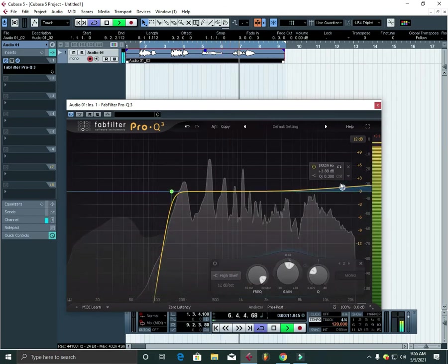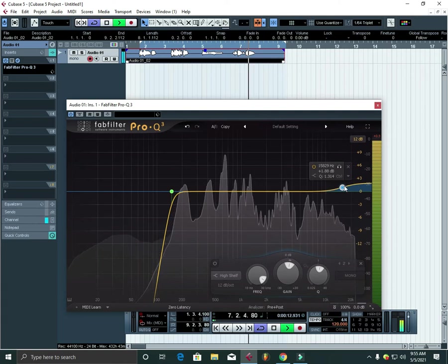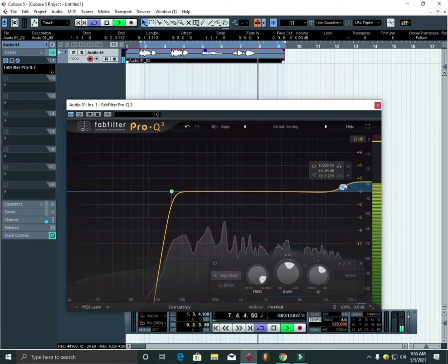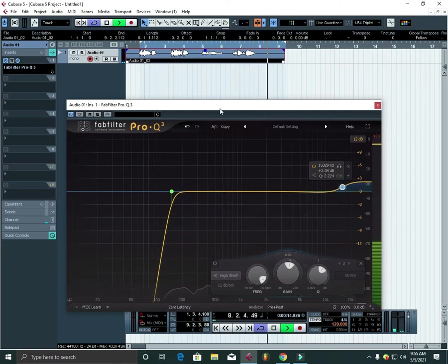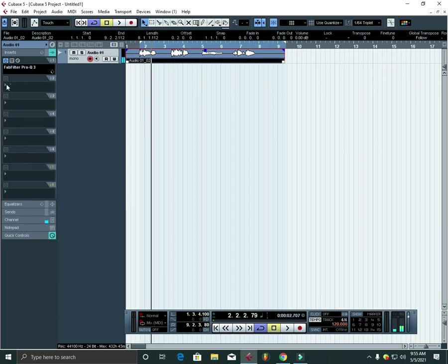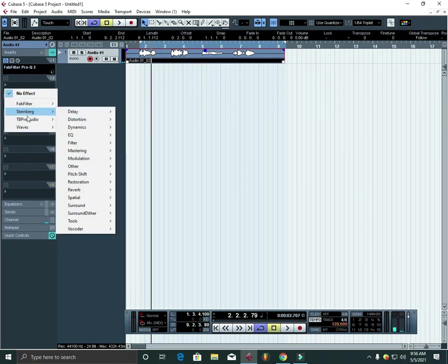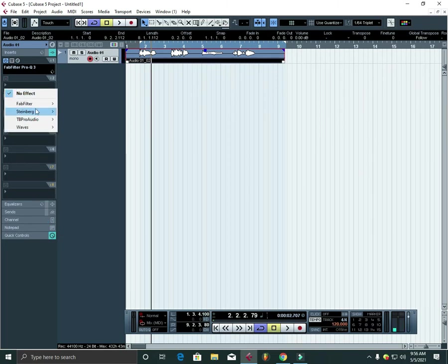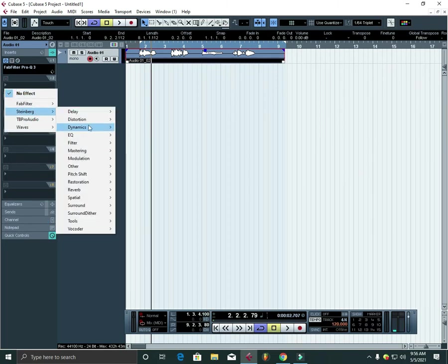So as you can see, I'll pull up my Cubase stock plugins.